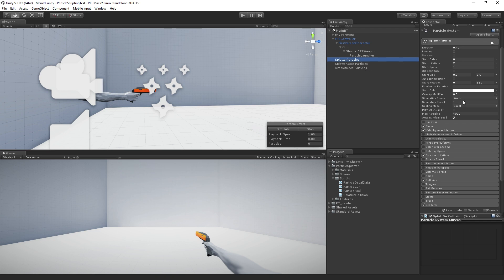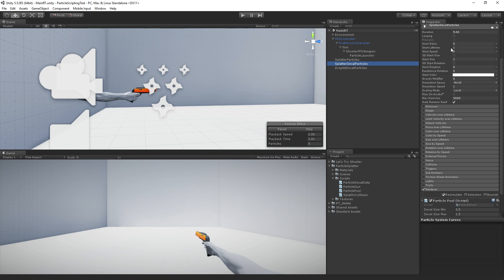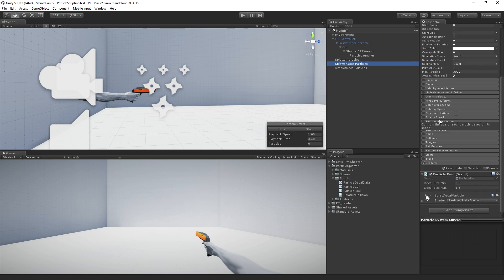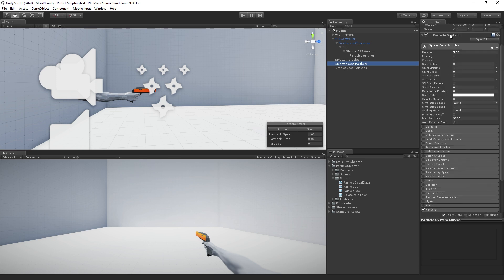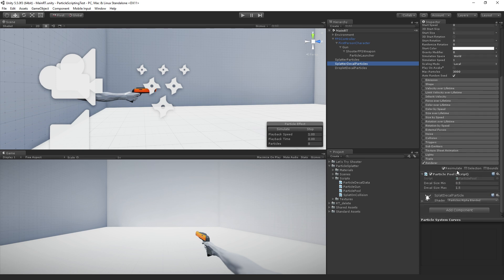we're just going to emit particles from it by a script. And then we have these two splatter decal particle systems. There are splatter decal particles and droplet decal particles, which we are going to set up. They're quite simple in terms of the particle system.